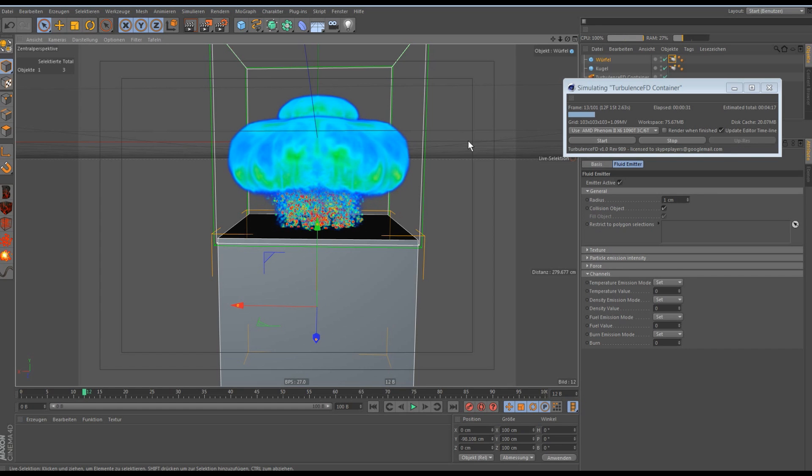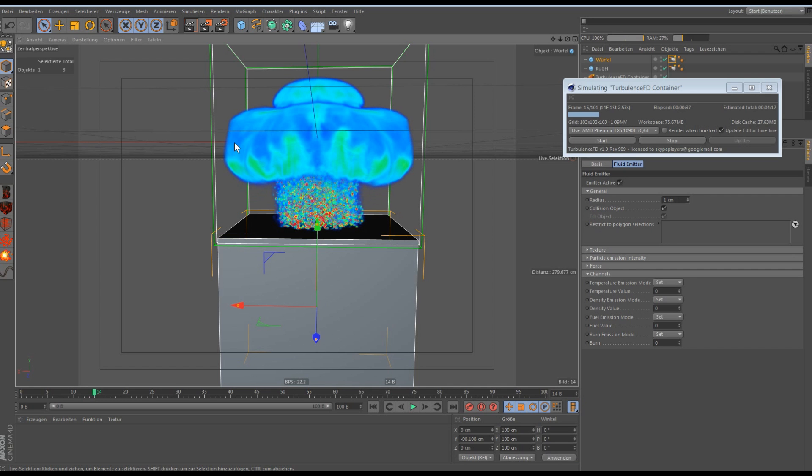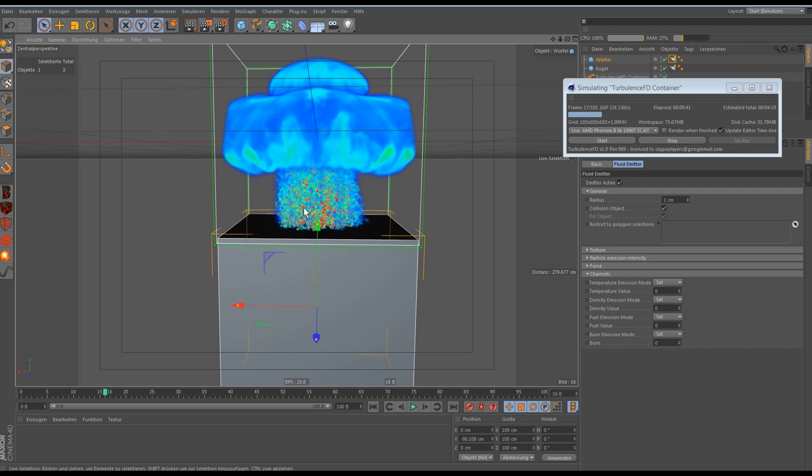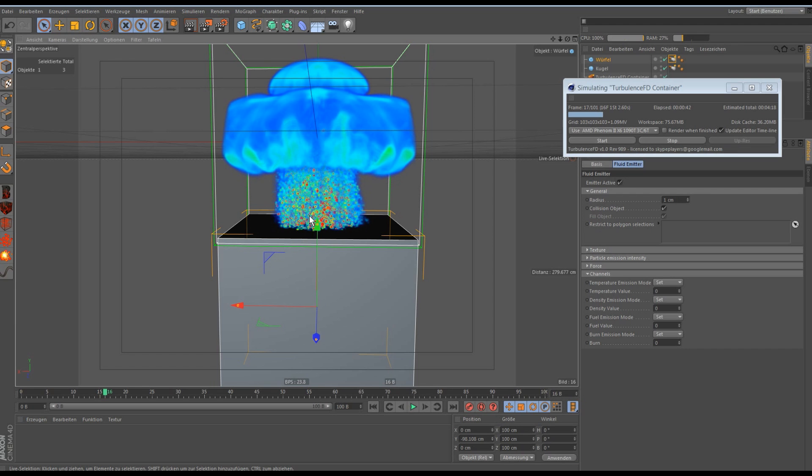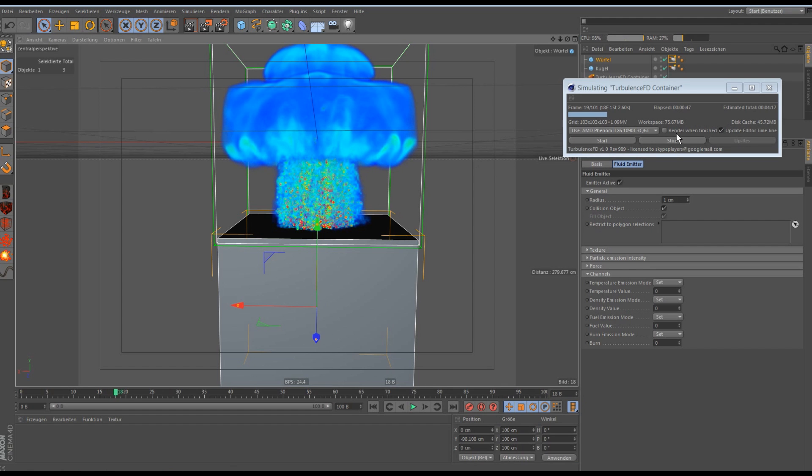And now the challenge is to get all the blue parts of the simulation to smoke and the red and brighter parts to fire so it looks realistic. I'll just stop it here and then we can go on.